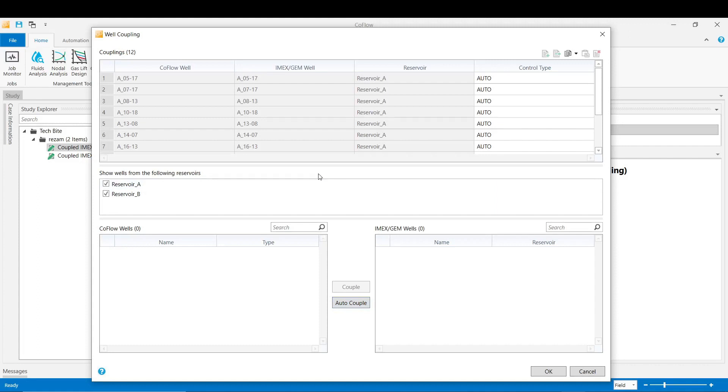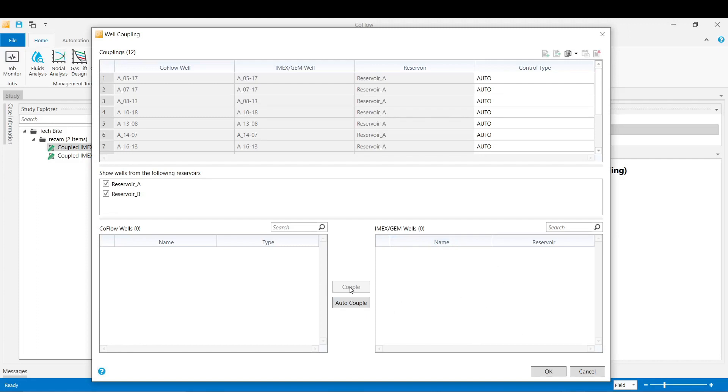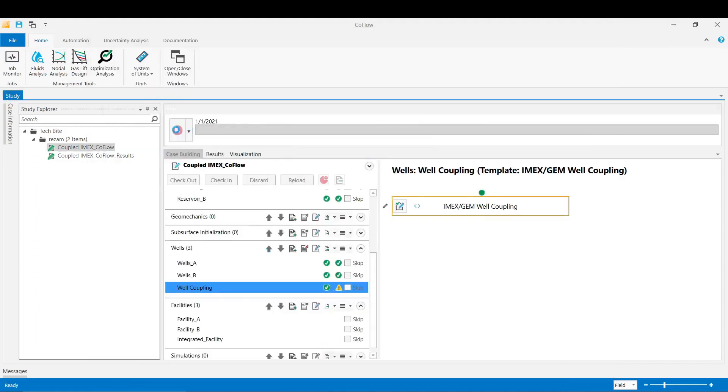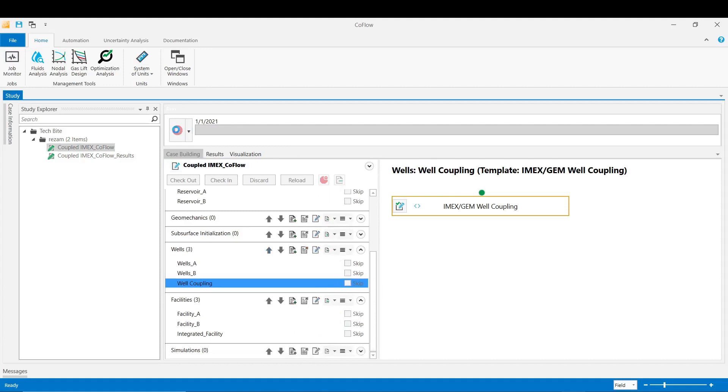In cases that the naming are different, user would pick the well from the CoFlow well and then find the corresponding well on the IMEX side and then press the couple button in order to do that coupling. Click OK now and then validate the stage.